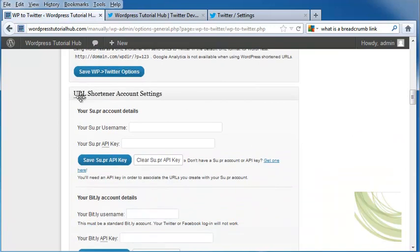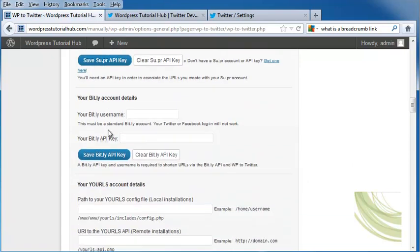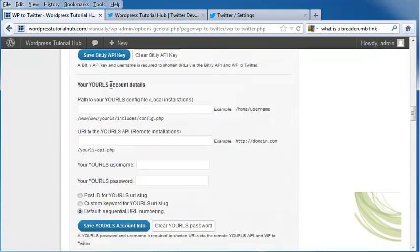If you want to use a URL shortener account, you can put your information in for the SU.PR account details, your BIT.LY details, and if you have a YOURLS account, you can put your details in as well.